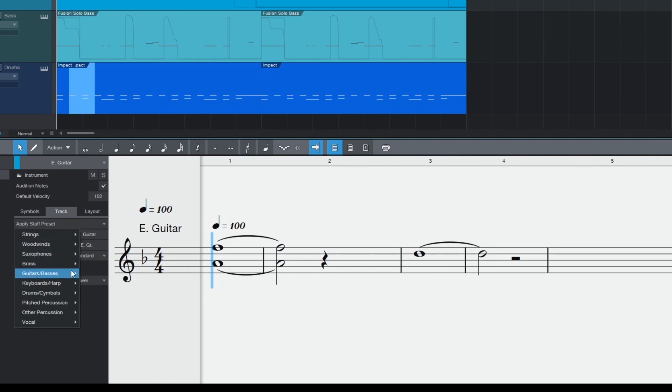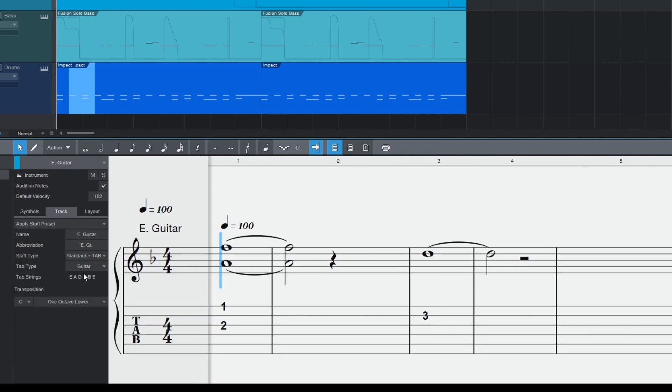Firstly let's talk tab. Now when you select a staff preset of guitar you'll be able to see both standard notation and tablature. These two staves are synchronized and you can enter notes on either.